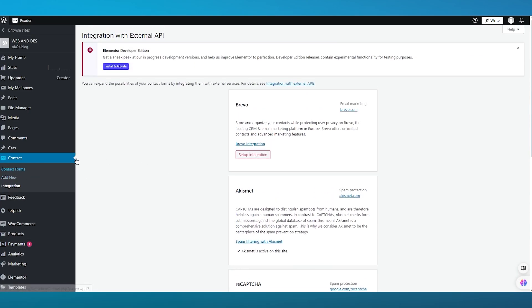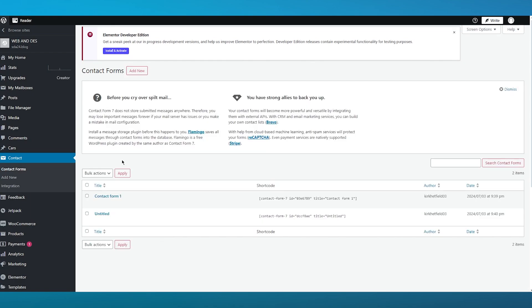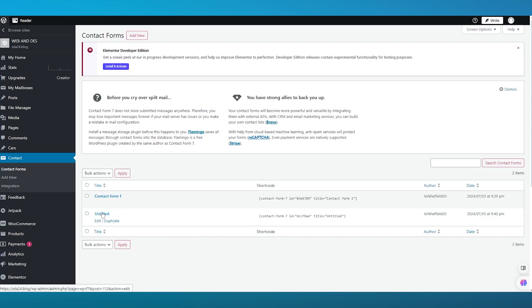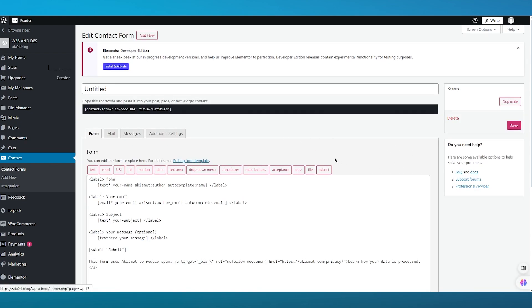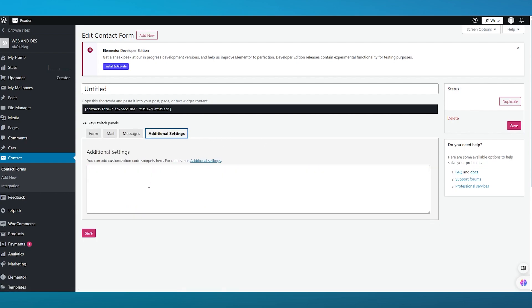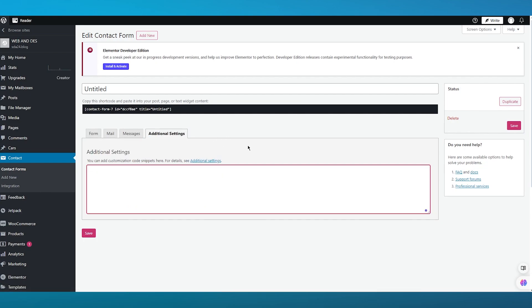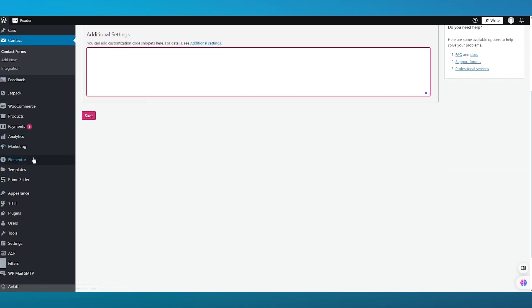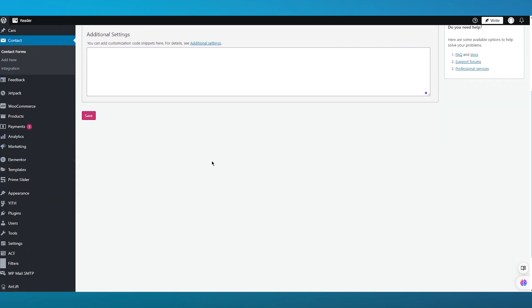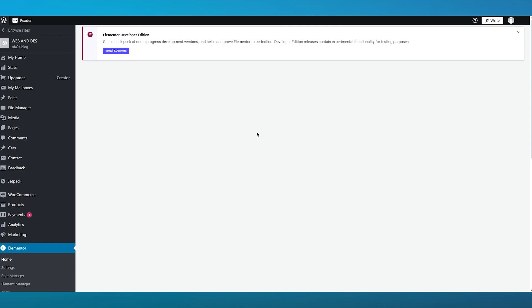Once your contact forms are set and good to go, you can view them in the Contact Forms list. Click on a form and it will load up — you can duplicate it and save different settings. You can also add CSS code snippet customizations if you want. The best part is that you can add your form into a page using the Elementor editor and create a dedicated page for your forms.